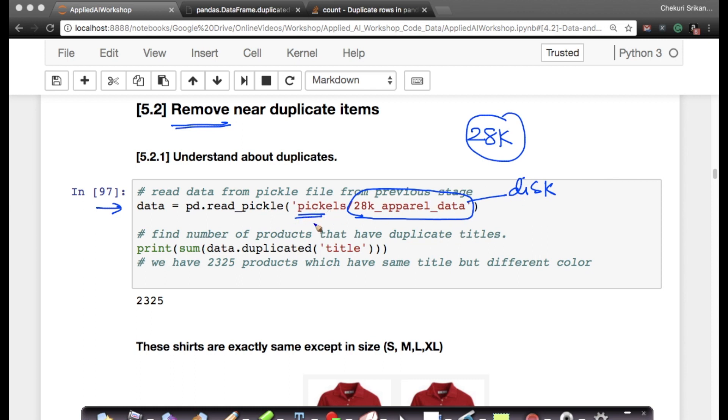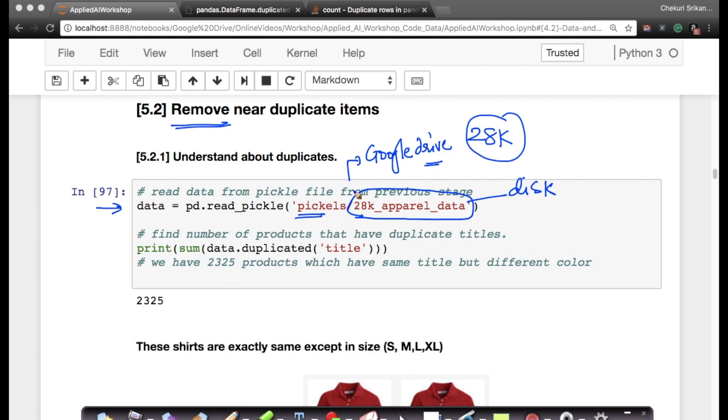You can download all of these pickle files from the Google Drive folder that I shared with you at the start of this workshop. You can download all of these pickle files from there, so you can start from any stage of the workshop. You can literally start from this stage.